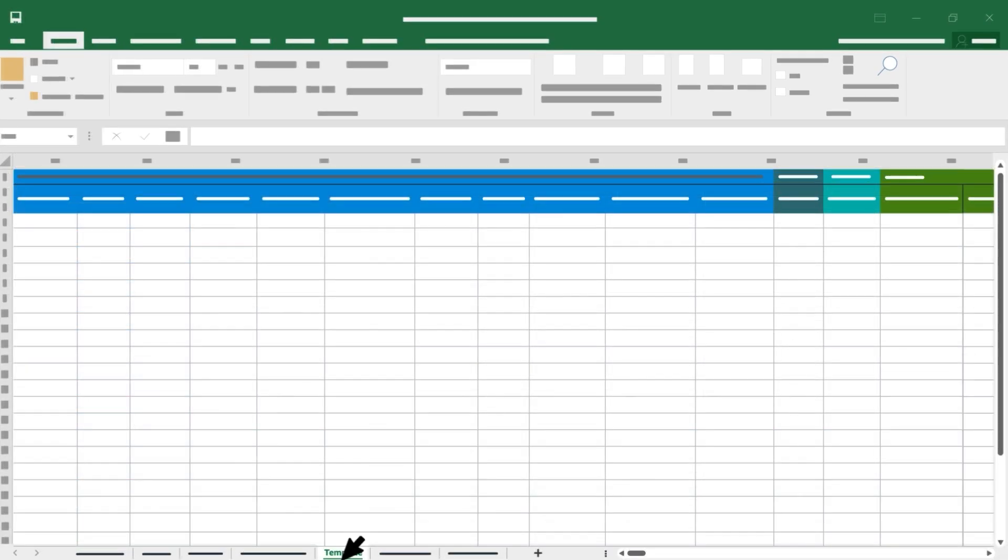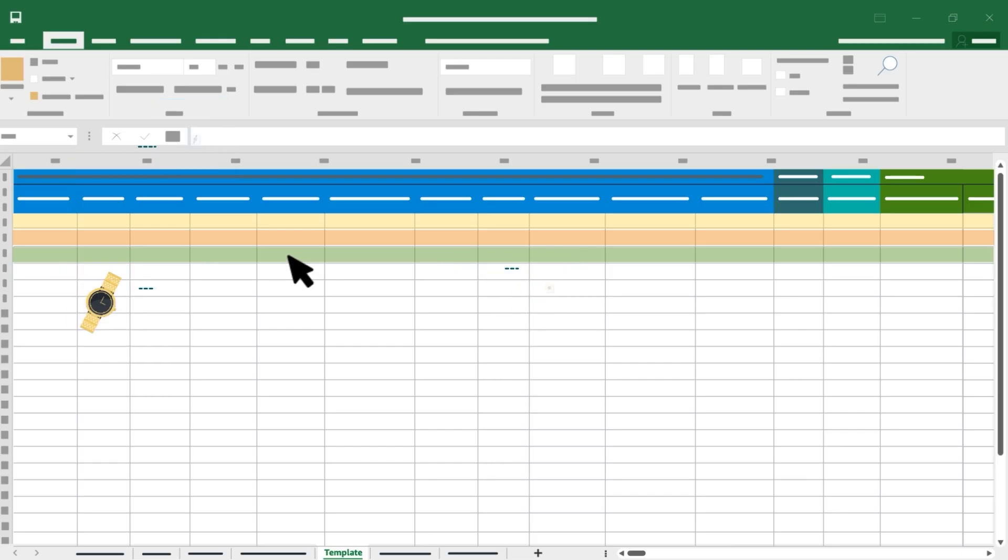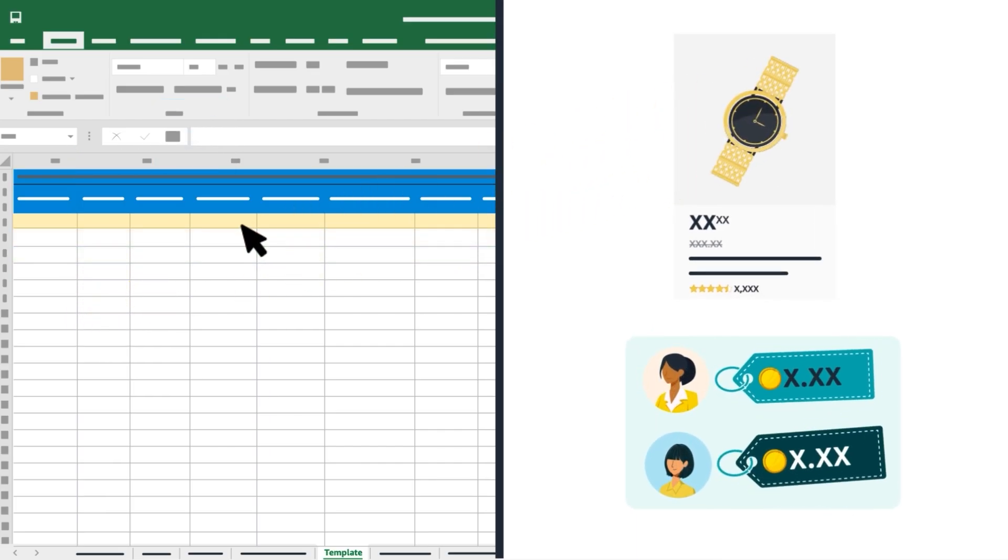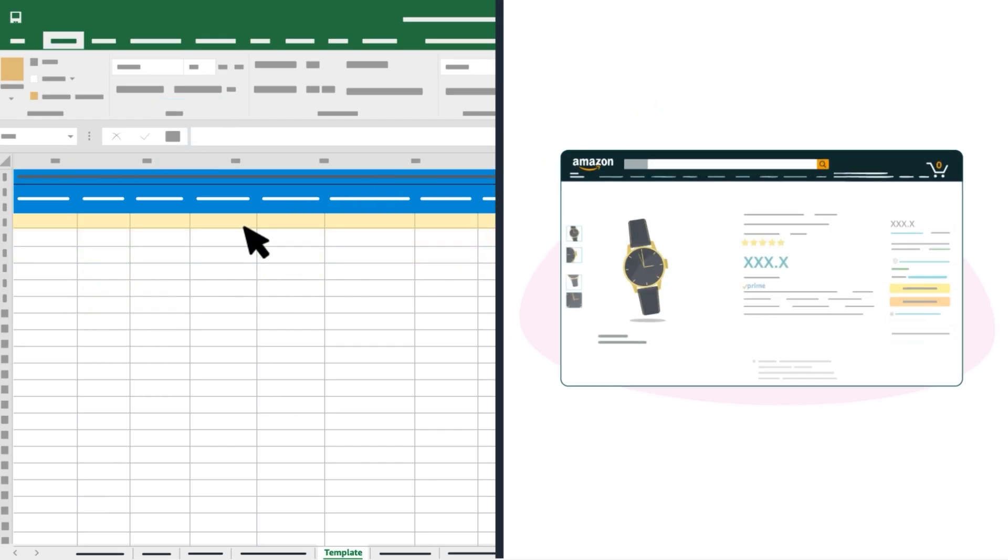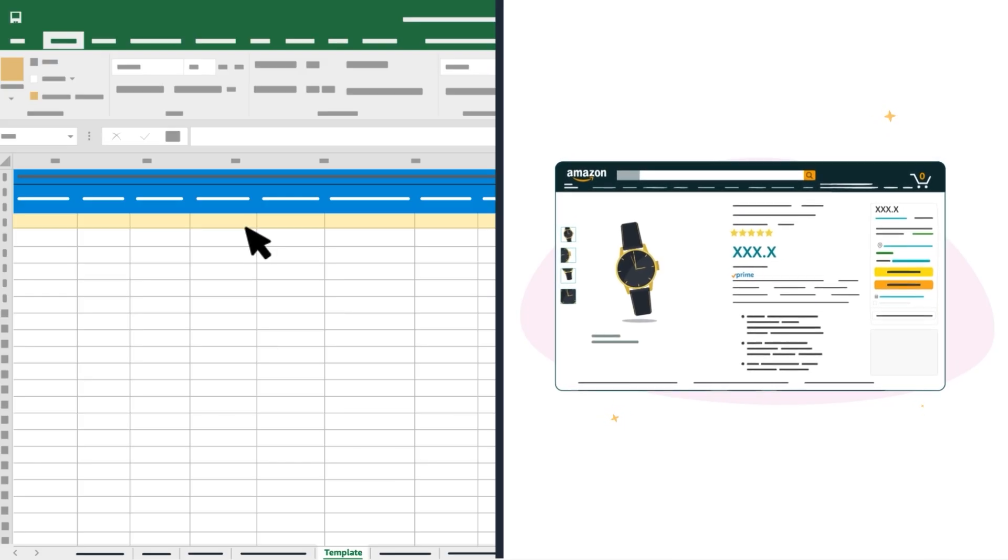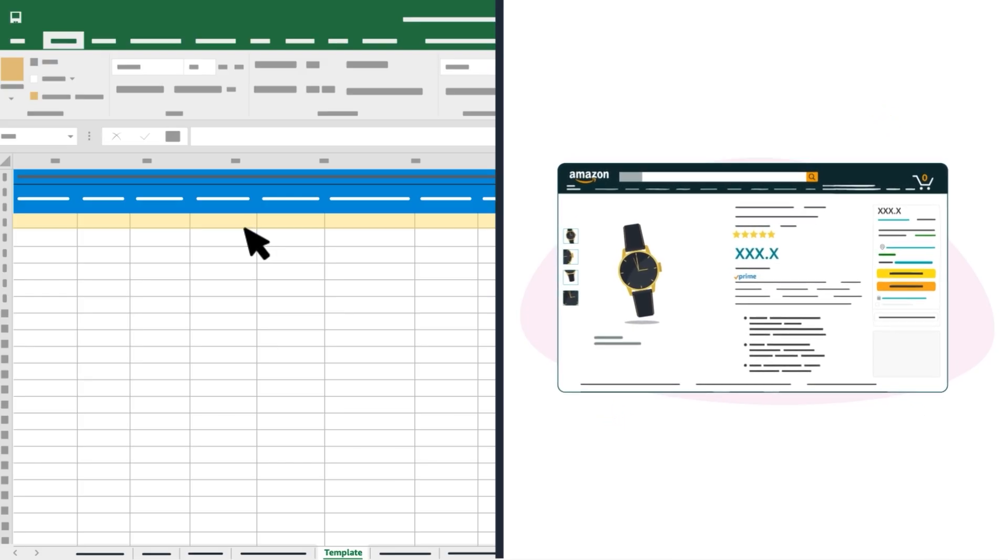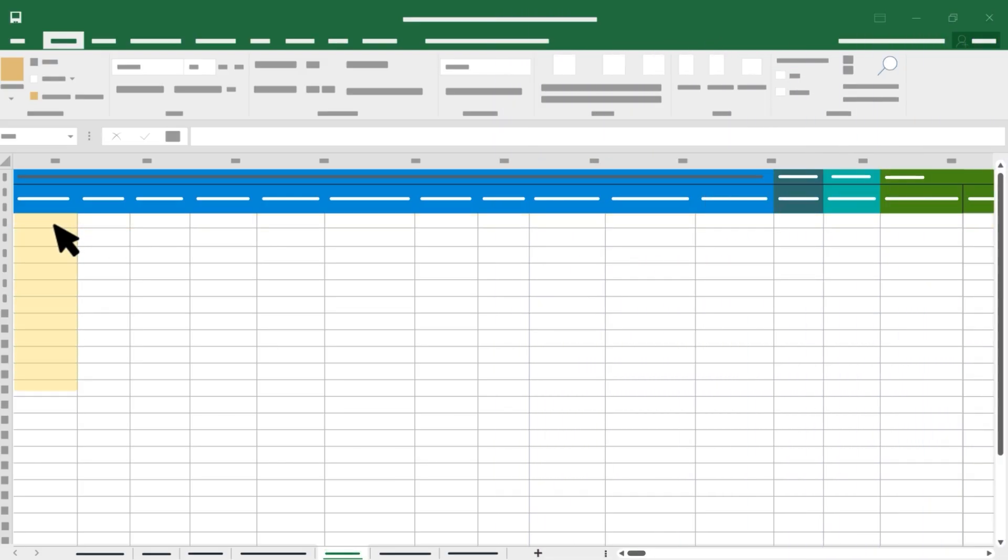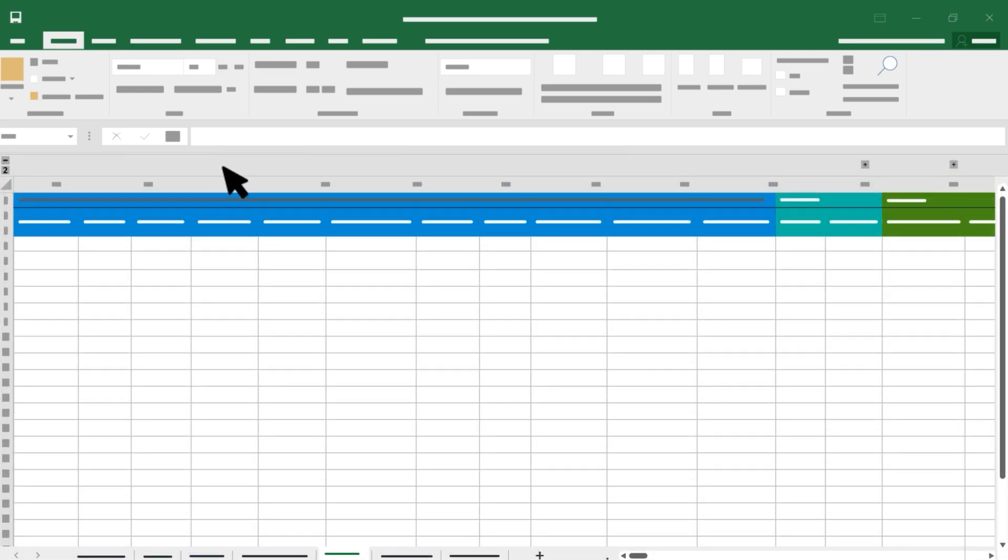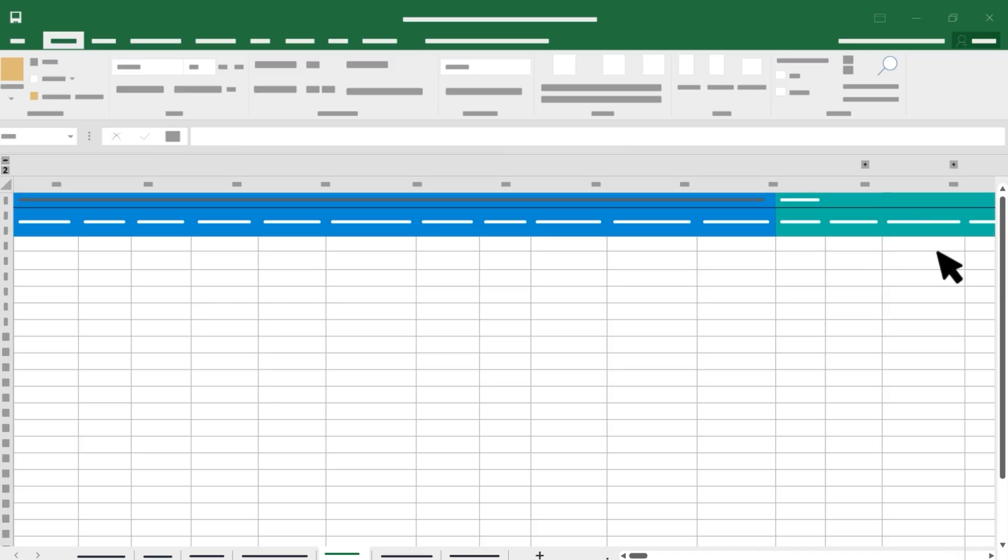Back on the Template tab, each row represents a single product. Use one row to match your offer to an existing listing or to create a product detail page and offer for a new product. Each column represents a single product attribute. There are hidden columns in the spreadsheet that can be unhidden by either clicking the button in the top left corner to unhide all columns or by clicking the Plus button to unhide all columns individually.